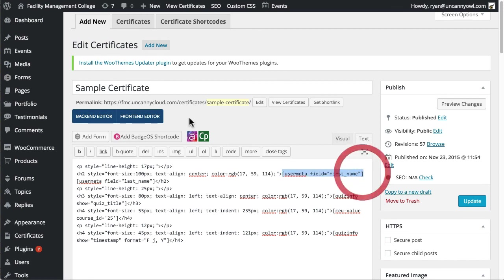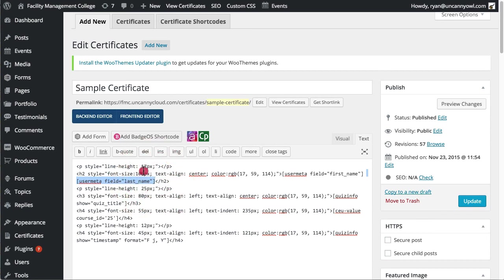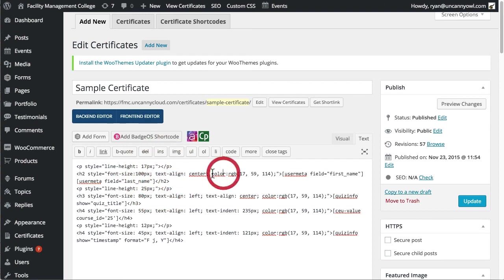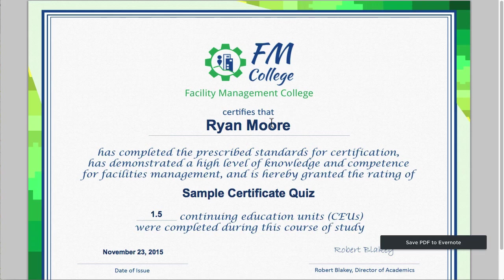So we're using user meta for that, the shortcode. And then last name, user meta there. And then here what we're doing is we are using the style for the header to control the font size, the text alignment, and the color. You can see that it's blue in this case.